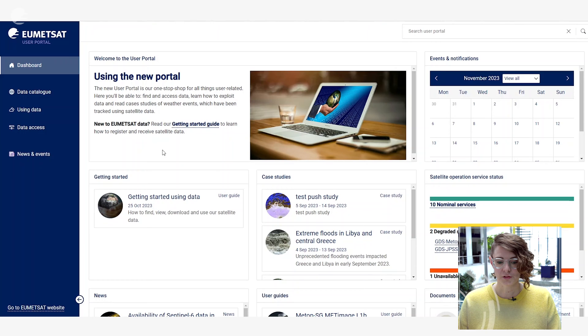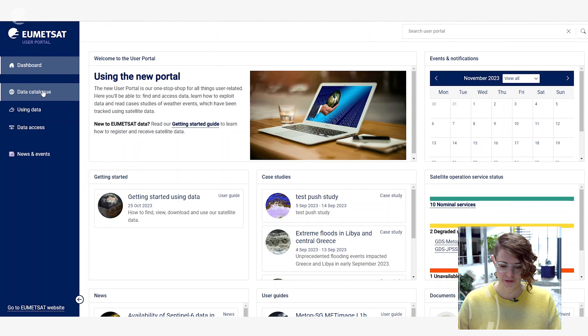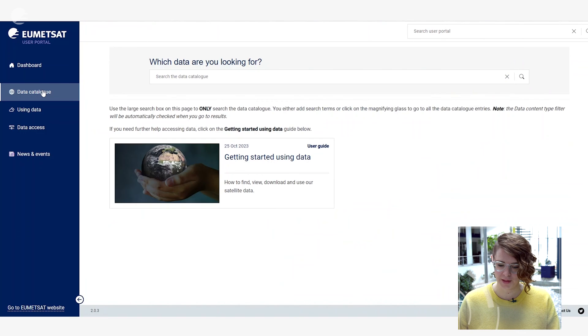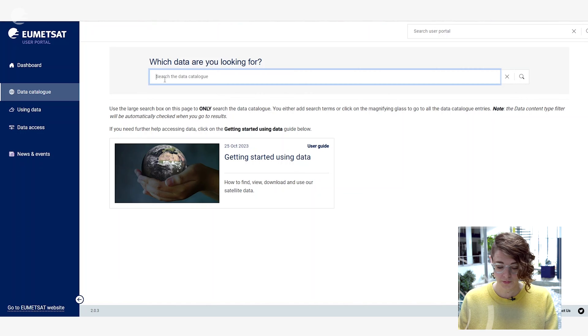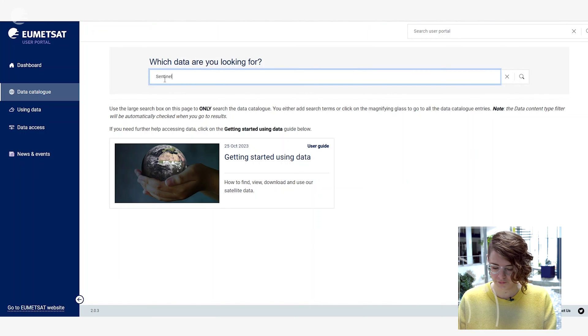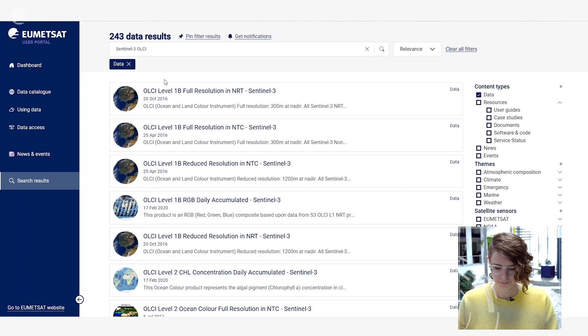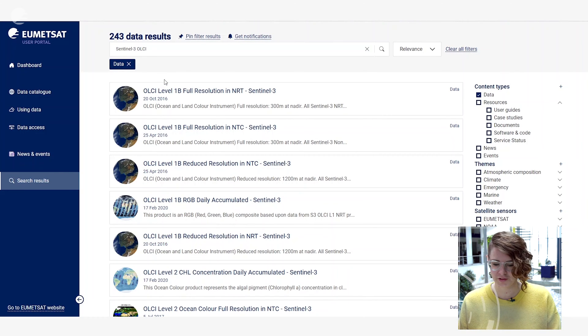Via the EUMETSAT user portal you can explore the data catalogue. Clicking over here on the left will open that page for you. You can then search the catalogue using terms that you may already know if you know the particular data set you're looking for. For example, I could search for Sentinel-3 OLCI data and this will pop up all the different search results and data catalogue entries that relate to these terms.